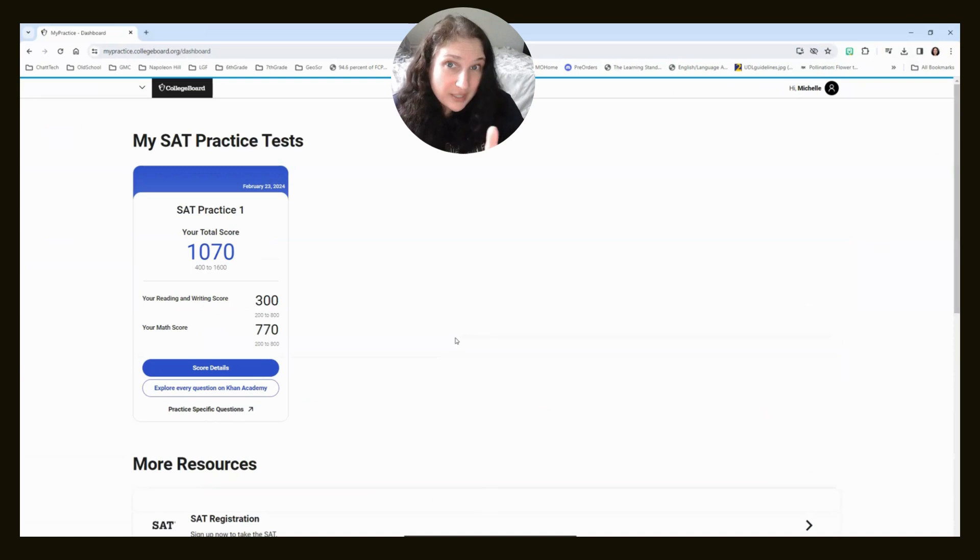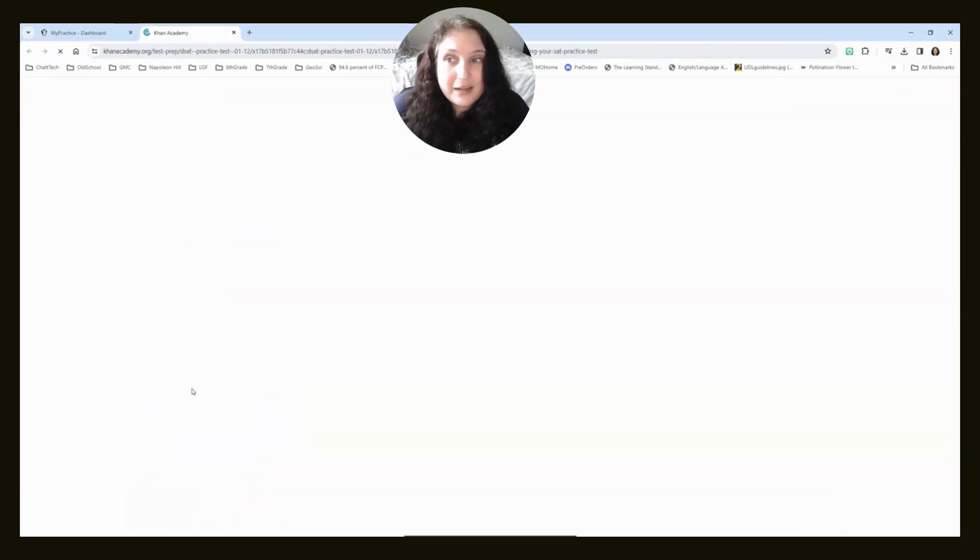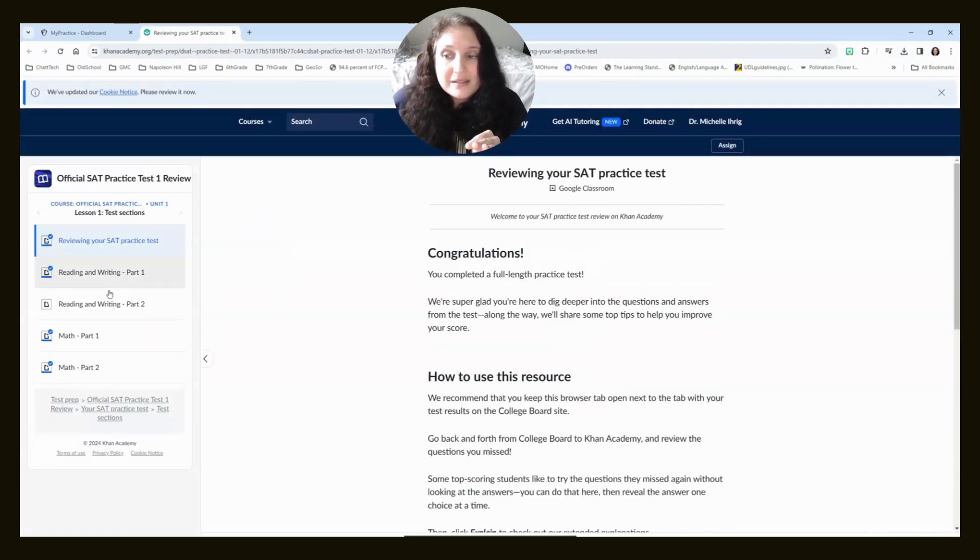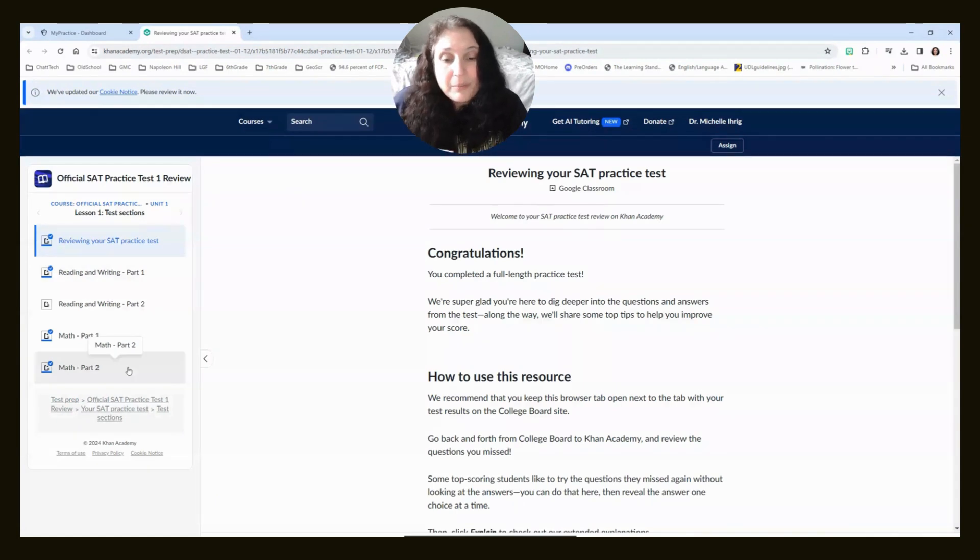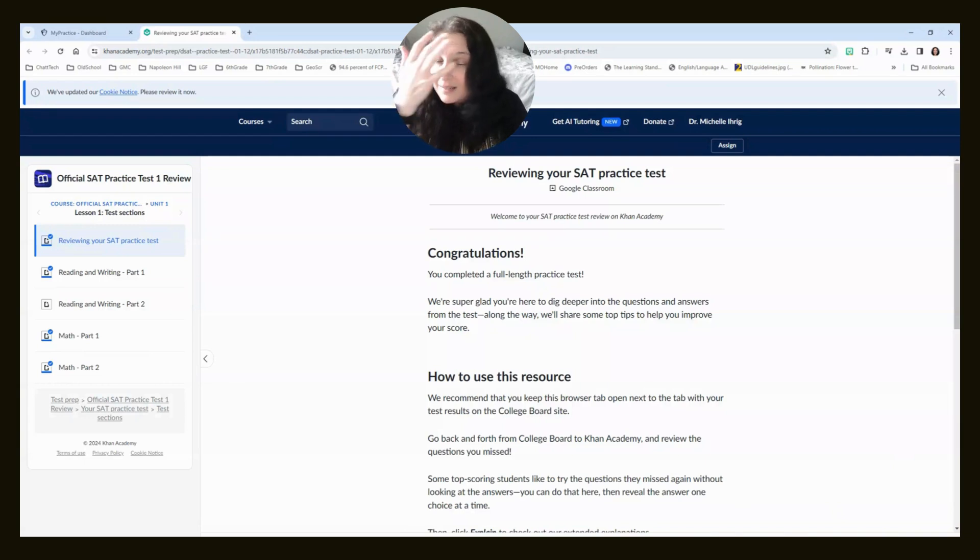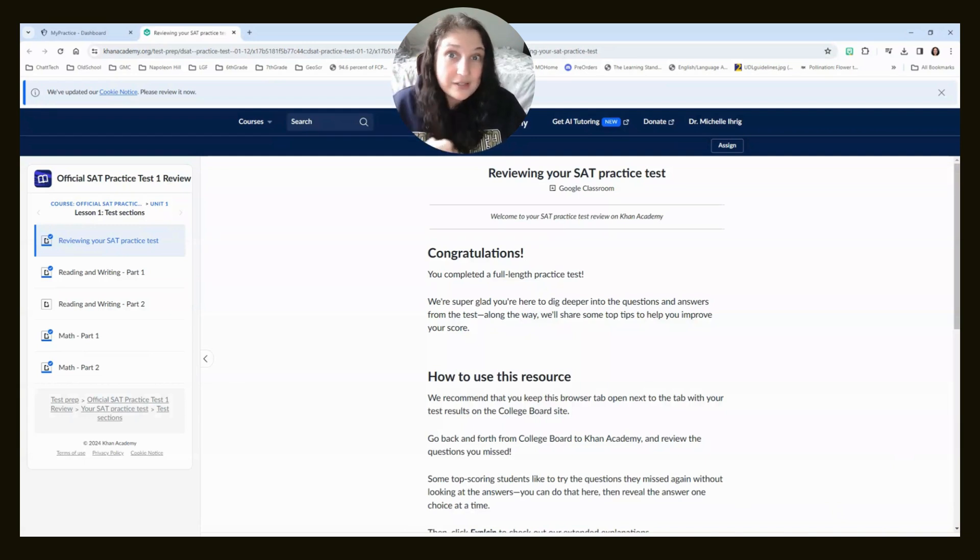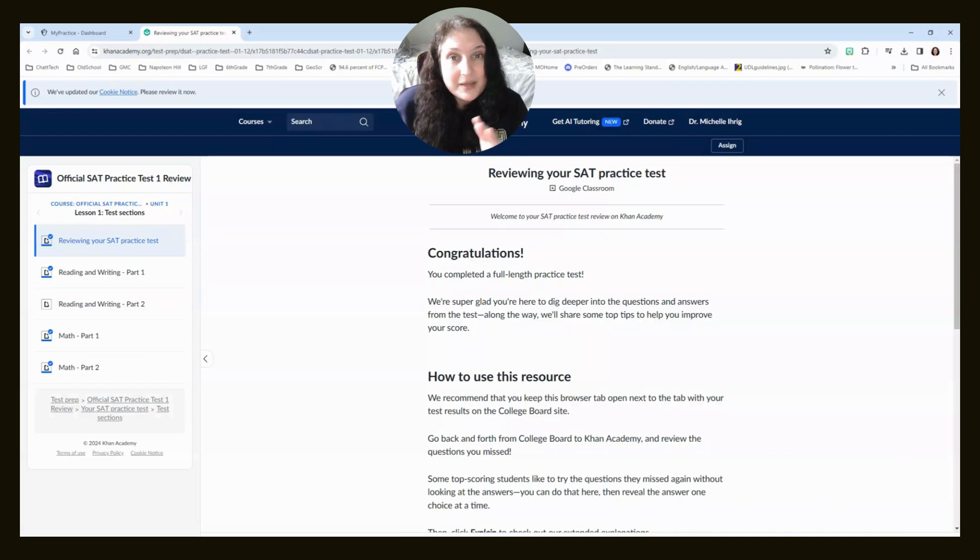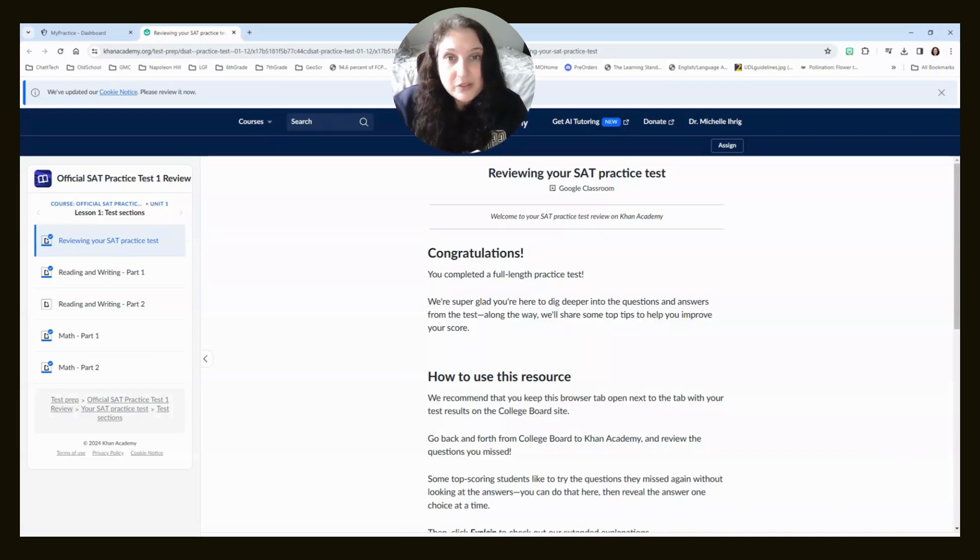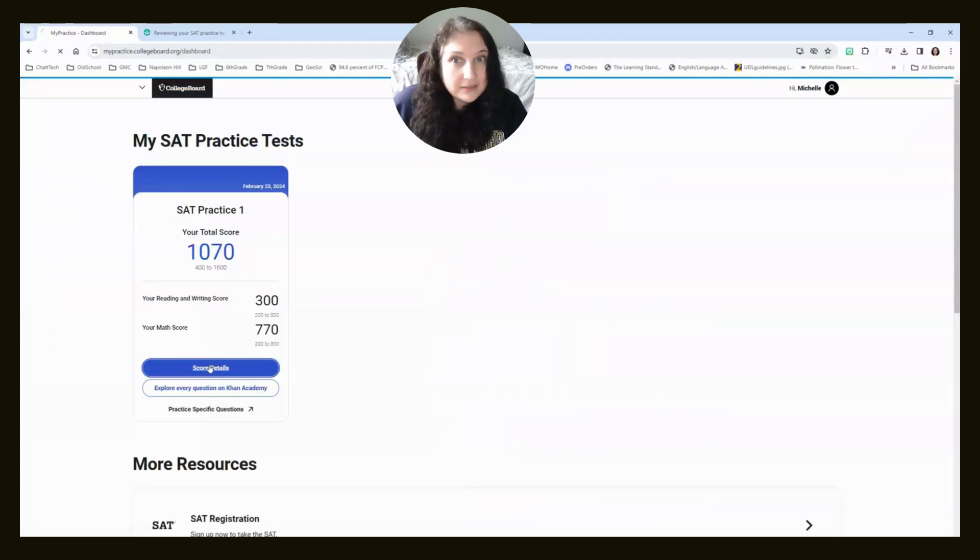All right, but this is what we're going to do. You have to do two things. The first thing you want to do is you want to click explore every question on Khan Academy. And why this is important is this is the exact test that you took. Remember the practice one that they gave you is most aligned with what you're going to see SAT day. And they gave you easier, harder questions based on how you did on the first module for each subject. So you need to have this open.